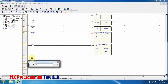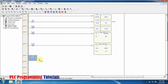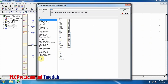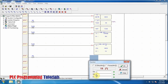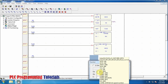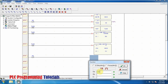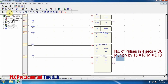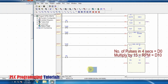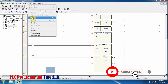Now we will use another M0 normally closed contact and a multiplication function. It will take the number of pulses in four seconds stored in the D0 data register and multiply it by 15. The result will be stored in D10. This means our final RPM value is being stored in the D10 data register. The programming is now done and we will download our program into the PLC.